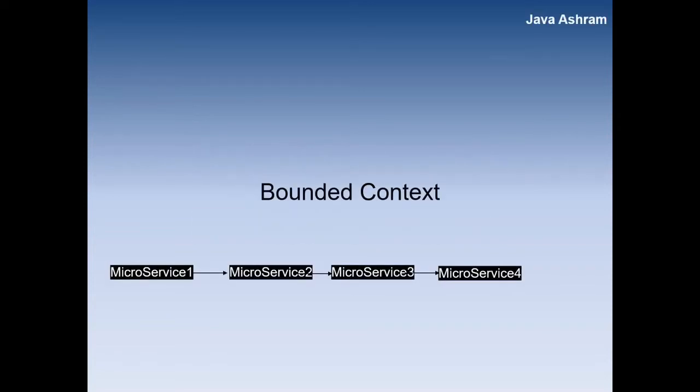First is the bounded context. Every microservices has some boundary, some set of boundaries. Every microservices lies within some boundary - what is the scope of the microservices.